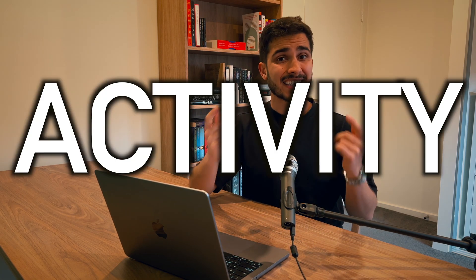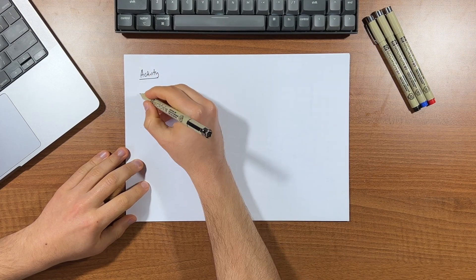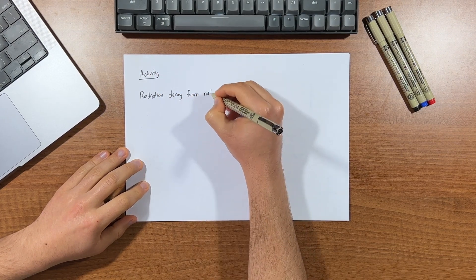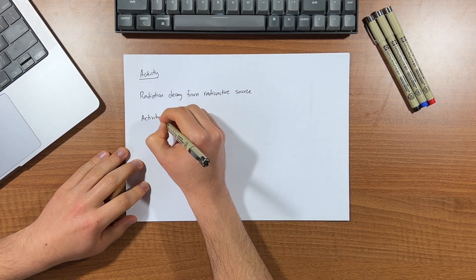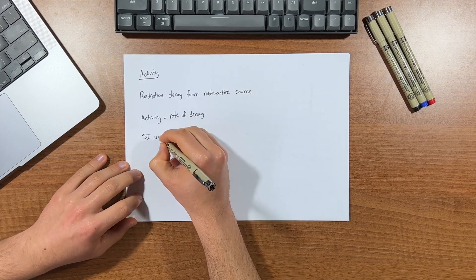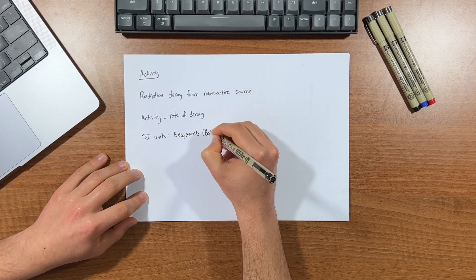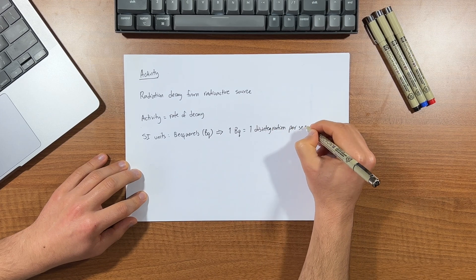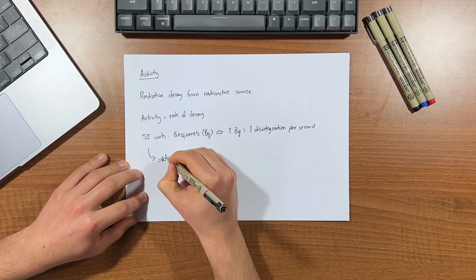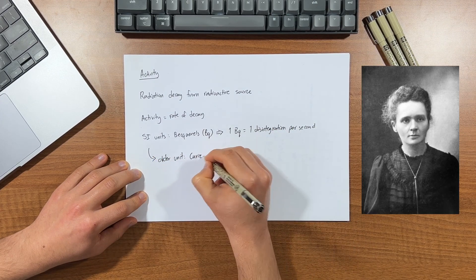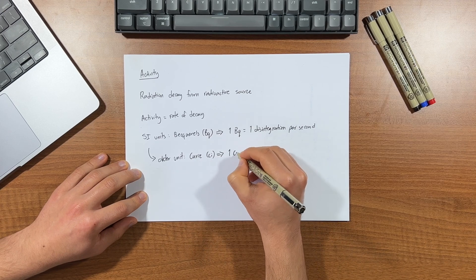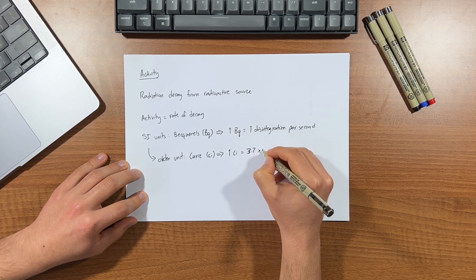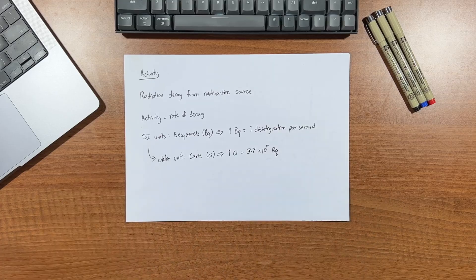Now what about radiation activity? It's a bit different to exposure because it's referring to the radiation decay from a radioactive source. Activity is basically the rate of decay and is measured in the SI unit's becquerels, where one becquerel is one disintegration per second. Now the older SI unit used to be called the Curie, named after Madame Curie, where one curie equates to 37 billion becquerels, or more scientifically put as 3.7 times 10 to the 10. That's a lot of disintegrations.